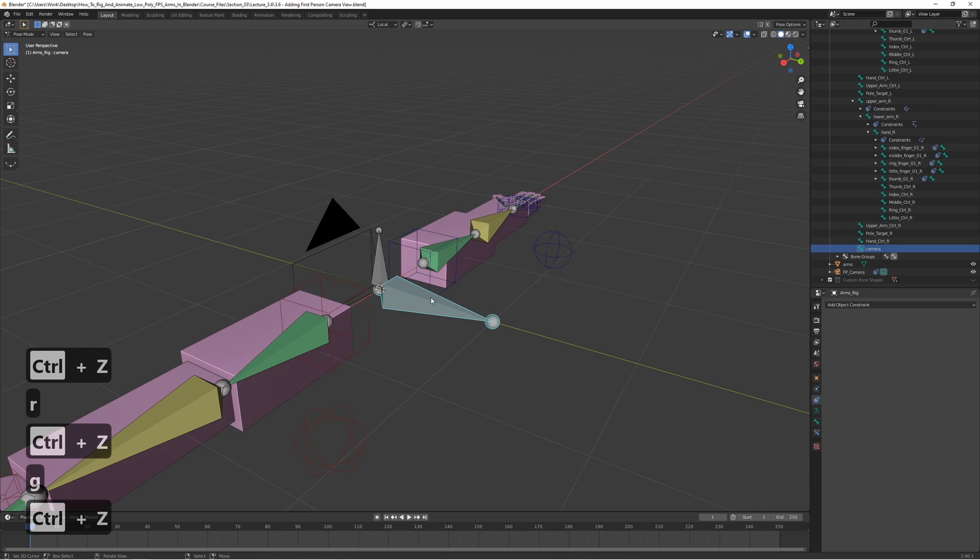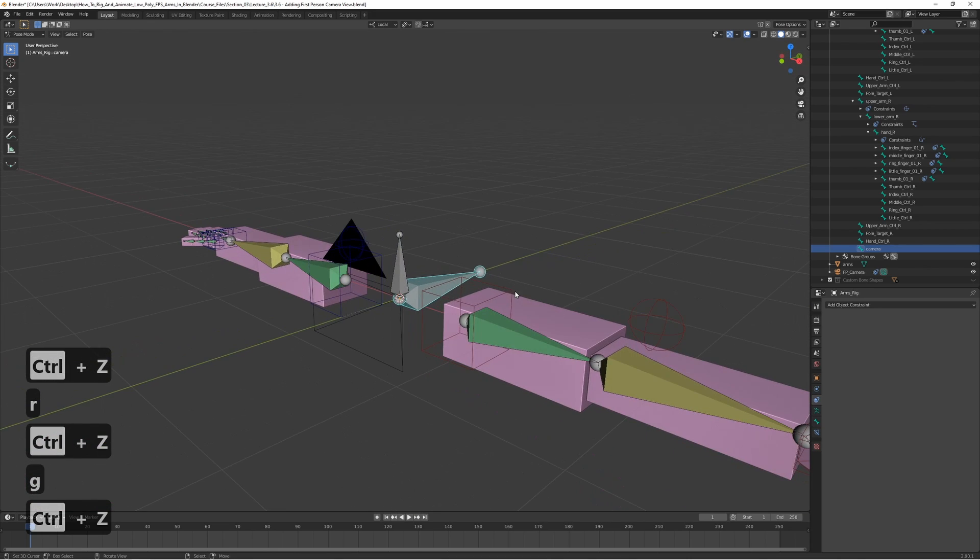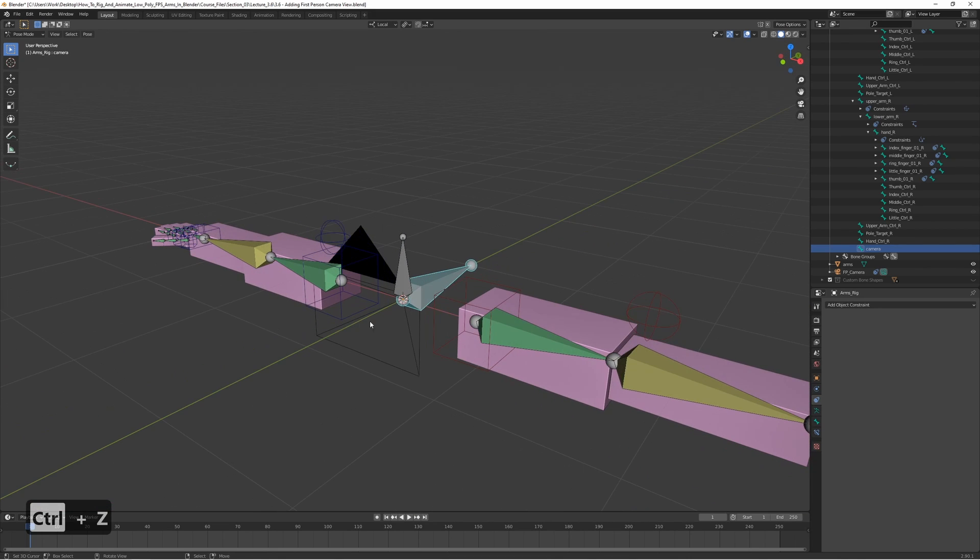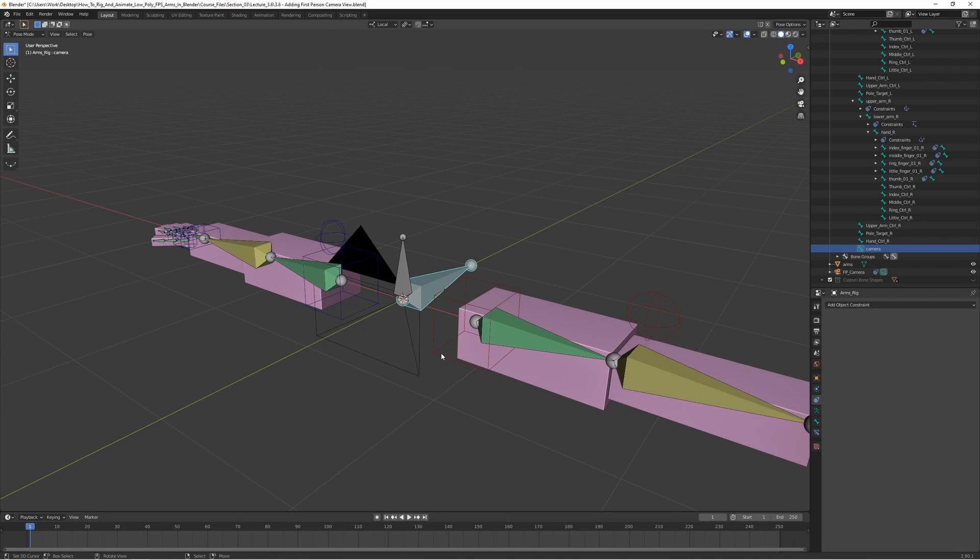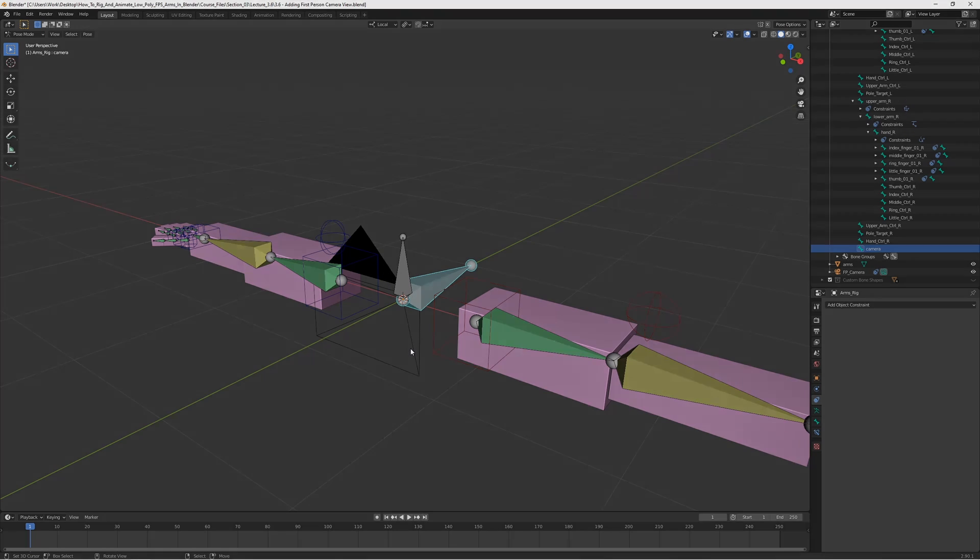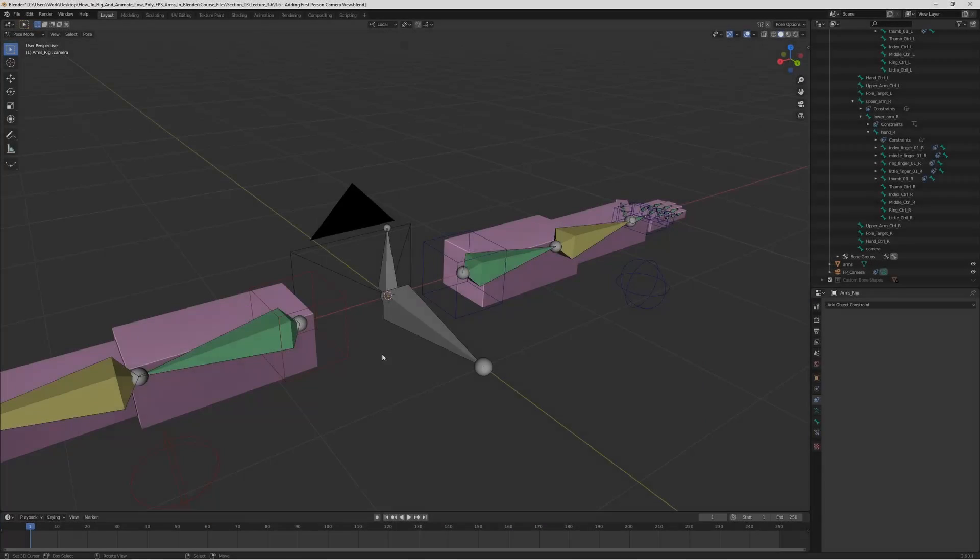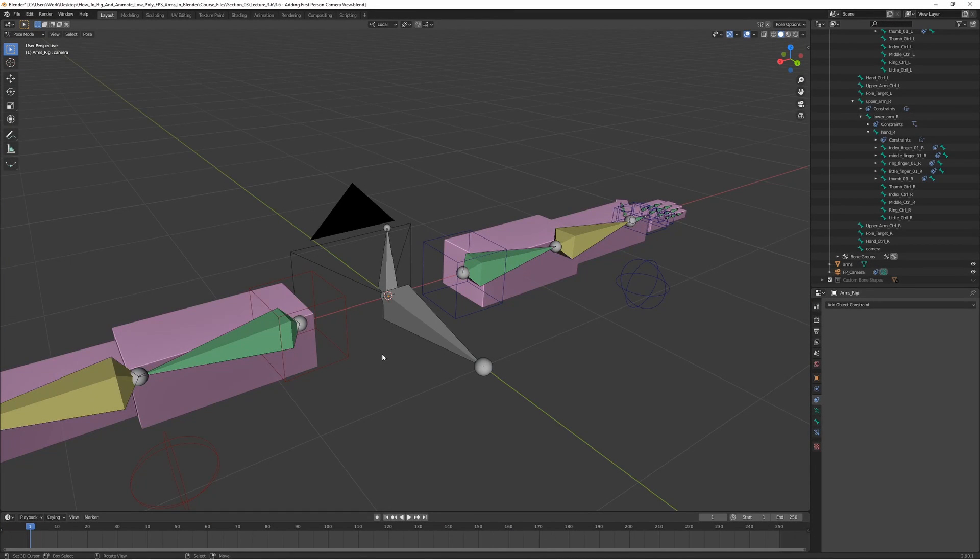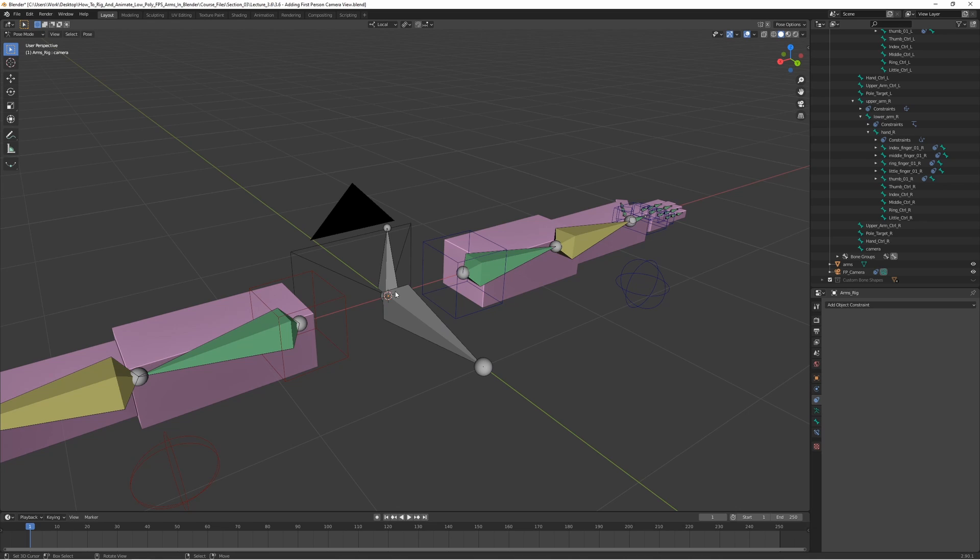The camera itself is not going to be exported when we export the rig, so the camera is only in Blender. But it's a really good reference to see what the animations are going to look like, the view that the player sees. When you're working with this in Unreal Engine or Unity, you would attach the game camera to this bone, and it would look the same as in Blender.